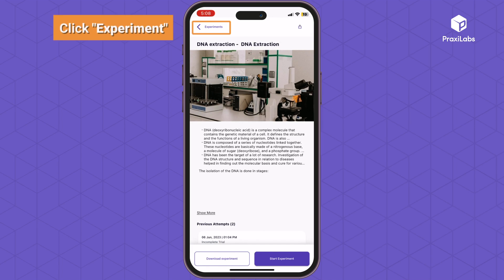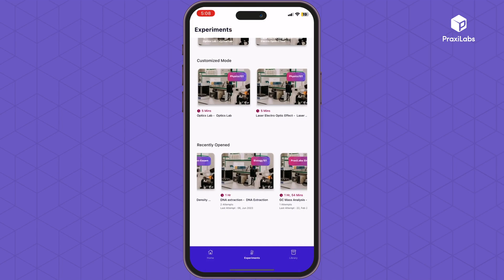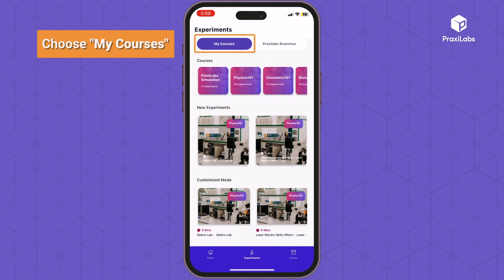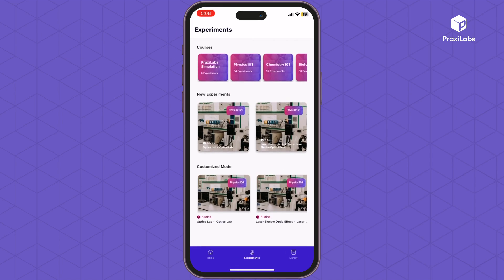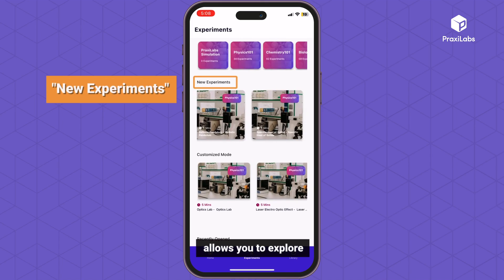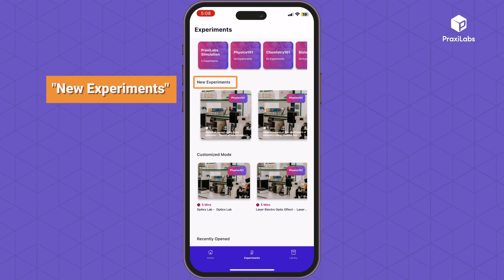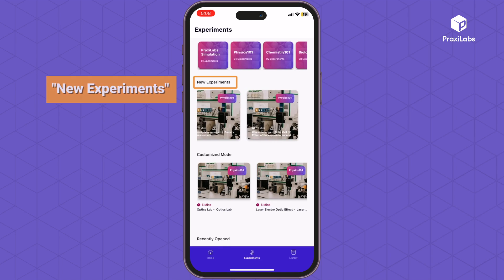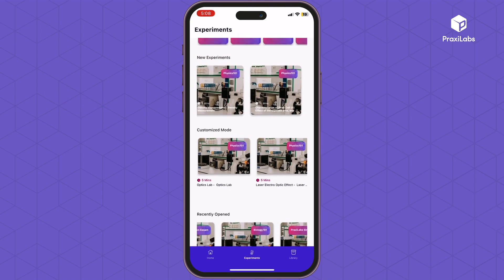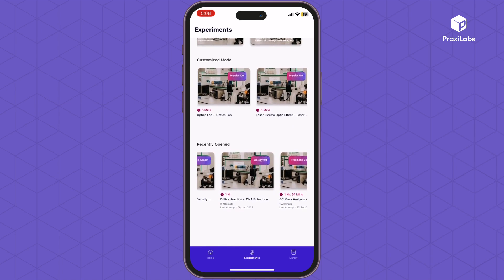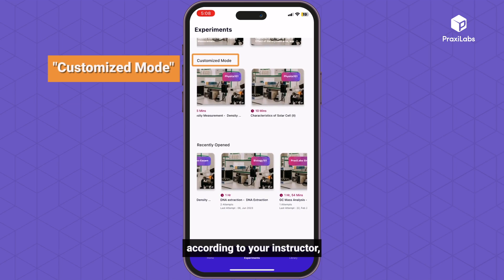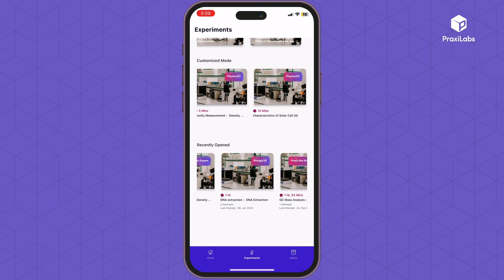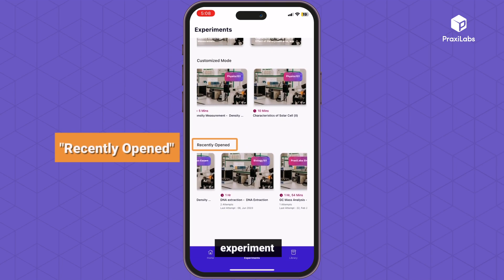Click Experiments, then choose My Courses to see your courses. New Experiments allows you to explore your new experiments. Customized mode lists chosen experiments according to your instructor that have been customized. Recently Opened shows your recently opened experiments.